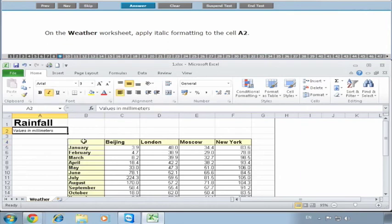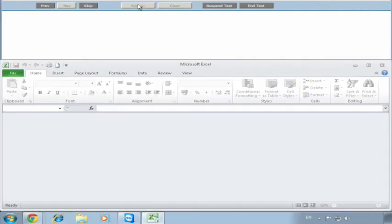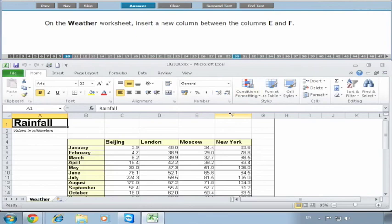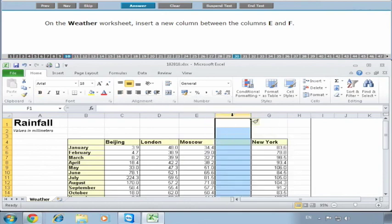On the Weather worksheet, insert a new column between columns E and F. Here's E and F. When we insert a column it will always go to the left-hand side. Because we want to put it in the middle, we right-click on F, go to Insert, and it inserts a column between E and F. We click on Answer.